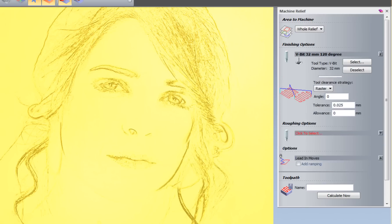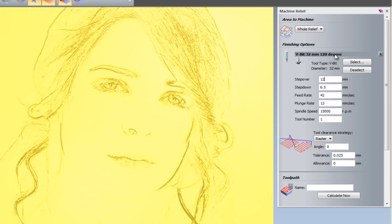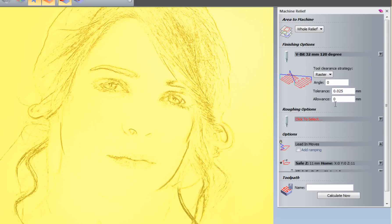And if I select here, this will give me a drop-down menu with all of the parameters for this tool. And the step over, I'm going to make this quite large to begin with. So let's say 12mm. And I'm also going to change the angle that this is going to be machined at, so it gives me a nice effect. So let's just do this at 45 degrees.